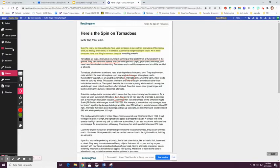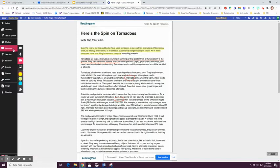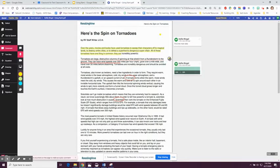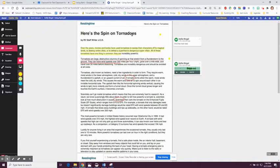My favorite feature is the comment feature. Students or teachers can comment three different ways: they can comment by writing, you can leave a comment using your voice, or you can leave a video comment.